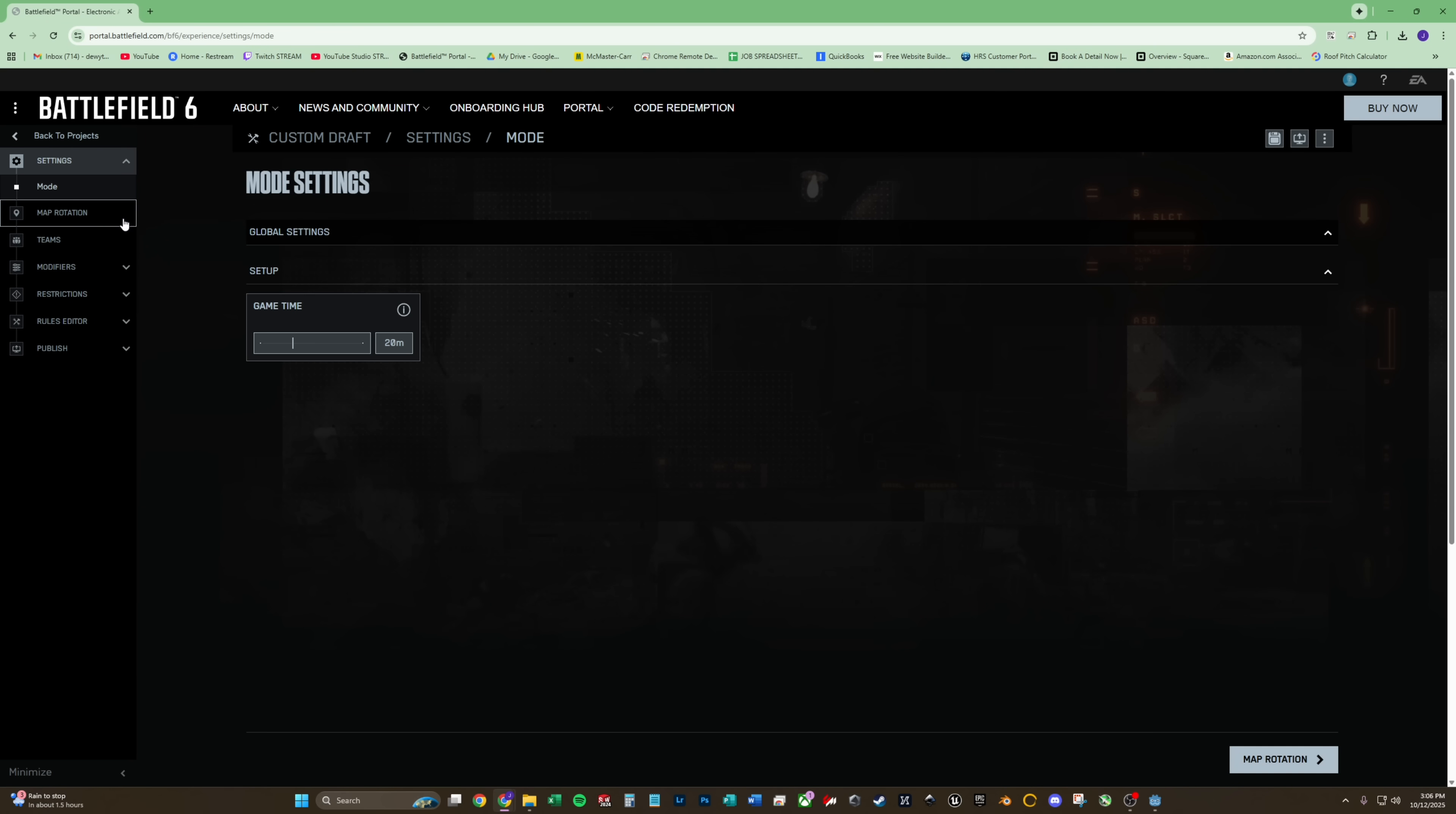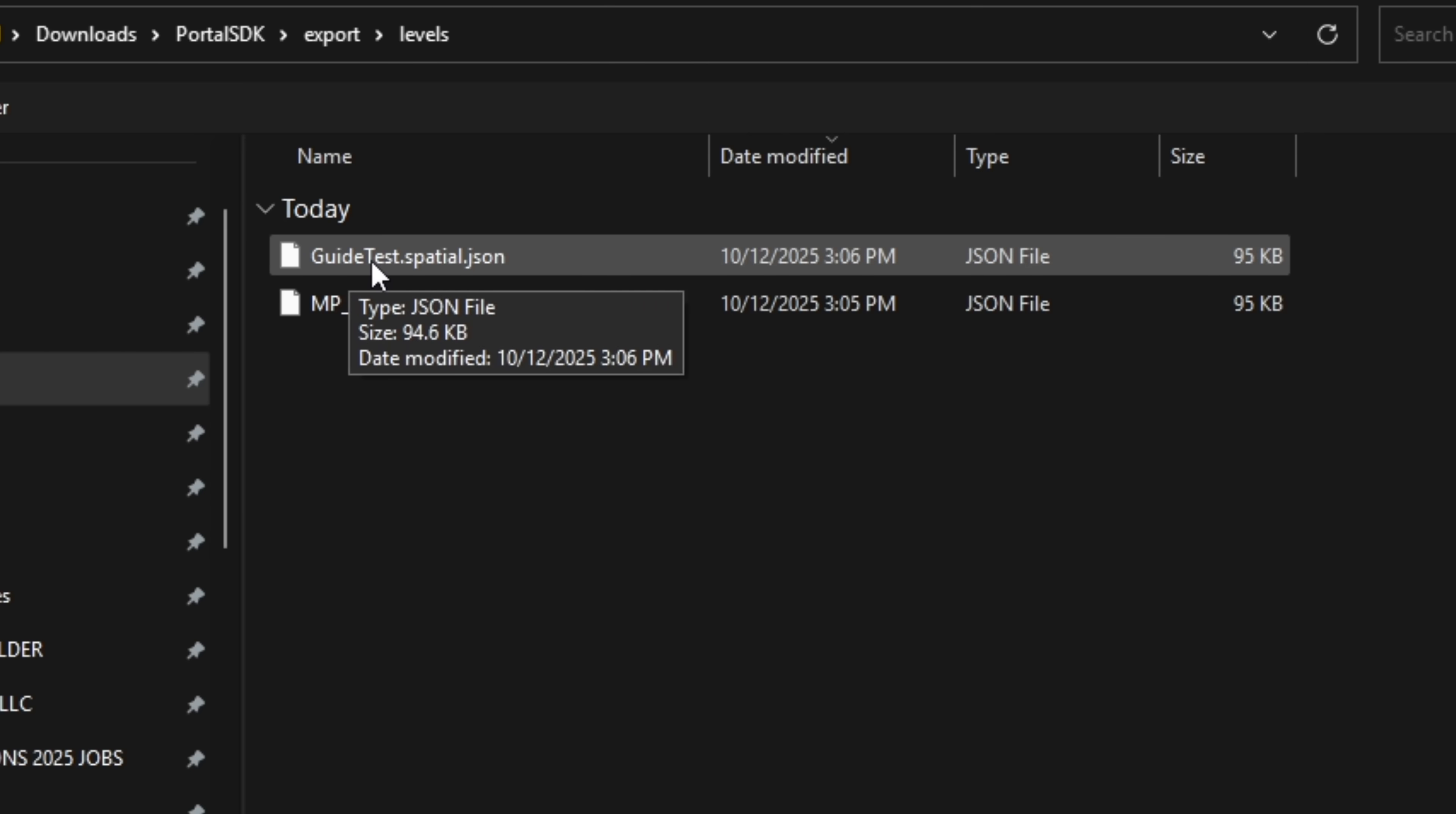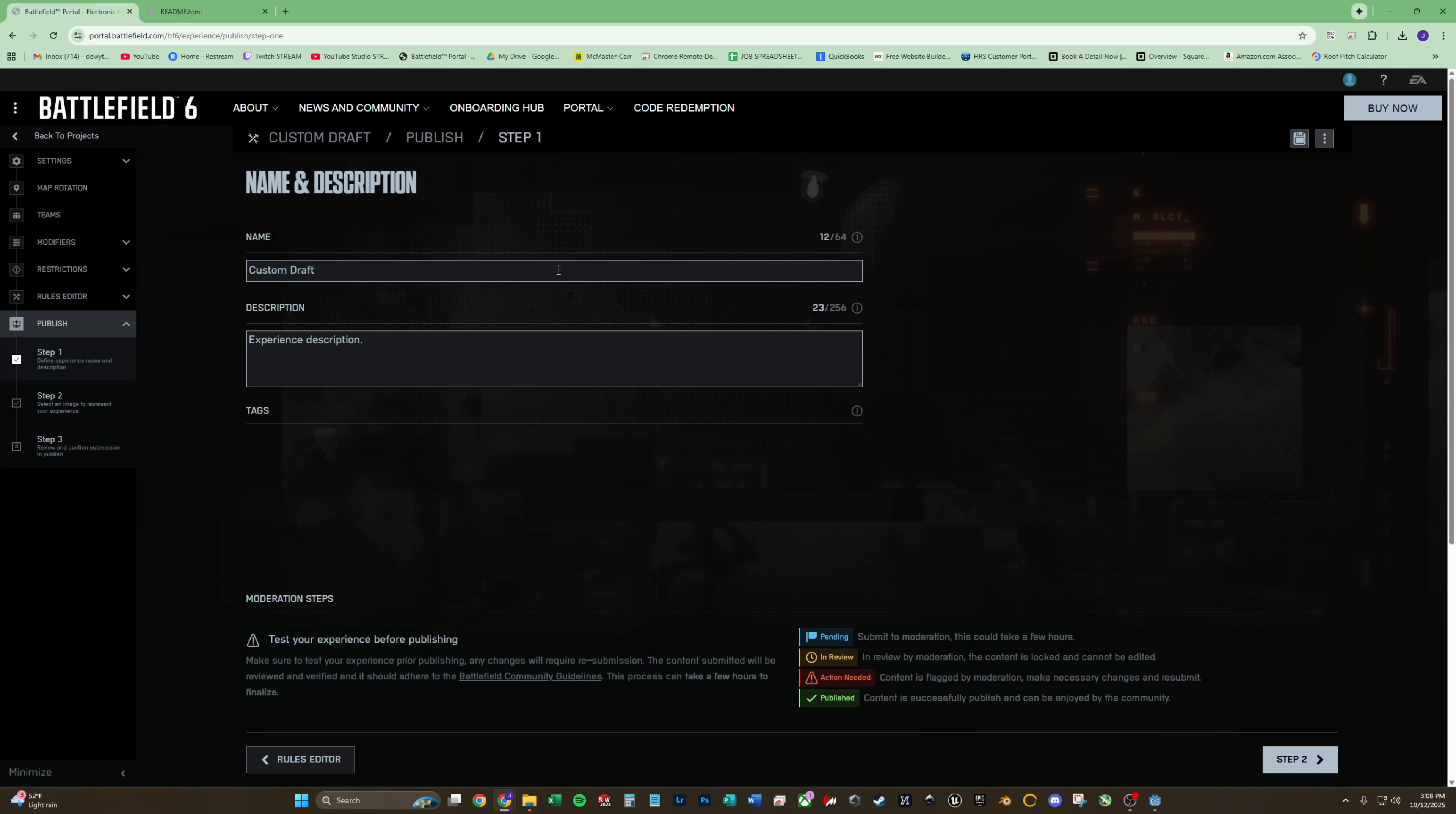For these mode settings, we can just skip. We can go straight to map rotation. So we're doing MP limestone, which is saints quarter. So we're going to want to make sure we select that on battlefield portal. Deselect this, saints quarter. Unchecked include default spatial data. Attach spatial json, should be in export, levels, guide test spatial. Then go through and make sure you set up all of the things that you want. If you want bots, you can hit backfill. Here's the block editor, custom type script scripting, and publish.